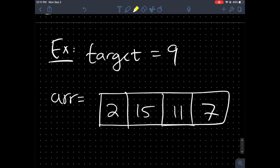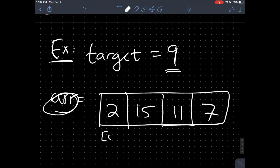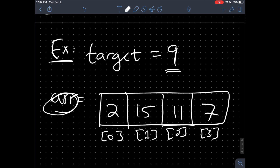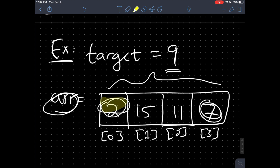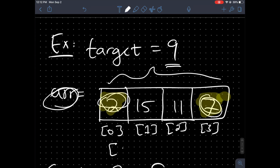Here's an example. Suppose we have a target equal to 9 and an array equal to [2, 15, 11, 7]. Let's manually go through and see how we can solve this problem. We want to find two indices in this array whose values add up to 9. Looking at the array, we know that 2 and 7 add up to 9, so we don't return 2 and 7 — we return the indices 0 and 3. That's the solution.